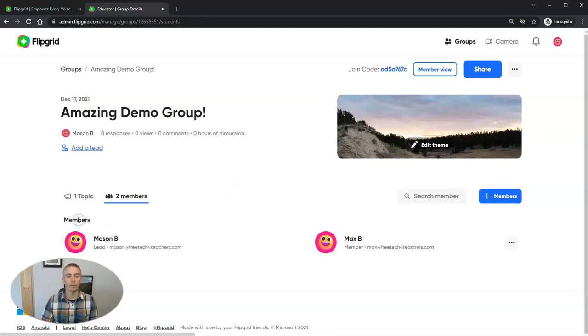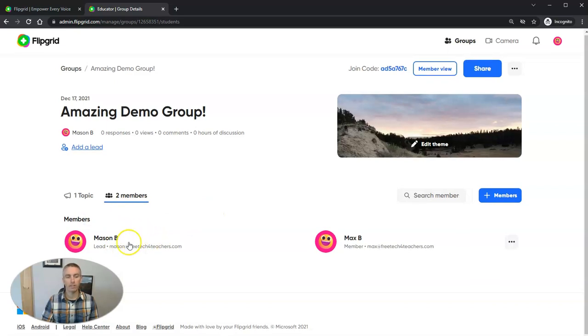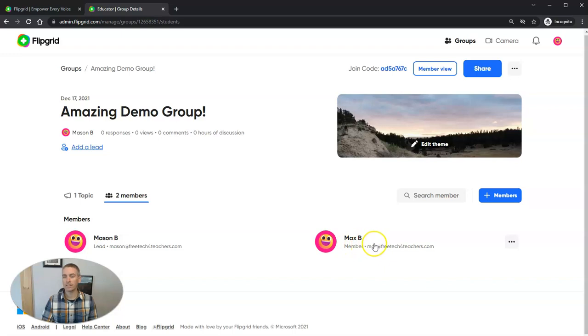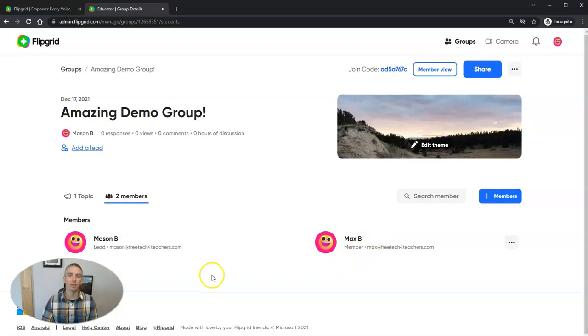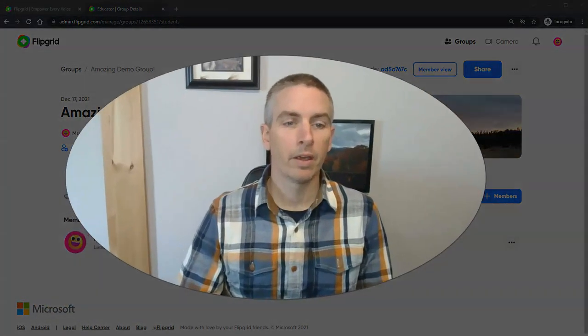And so now we can go here to our members and we can see there's Mason. Mason, he's the leader of the group and there's Max, he's a member of the group.